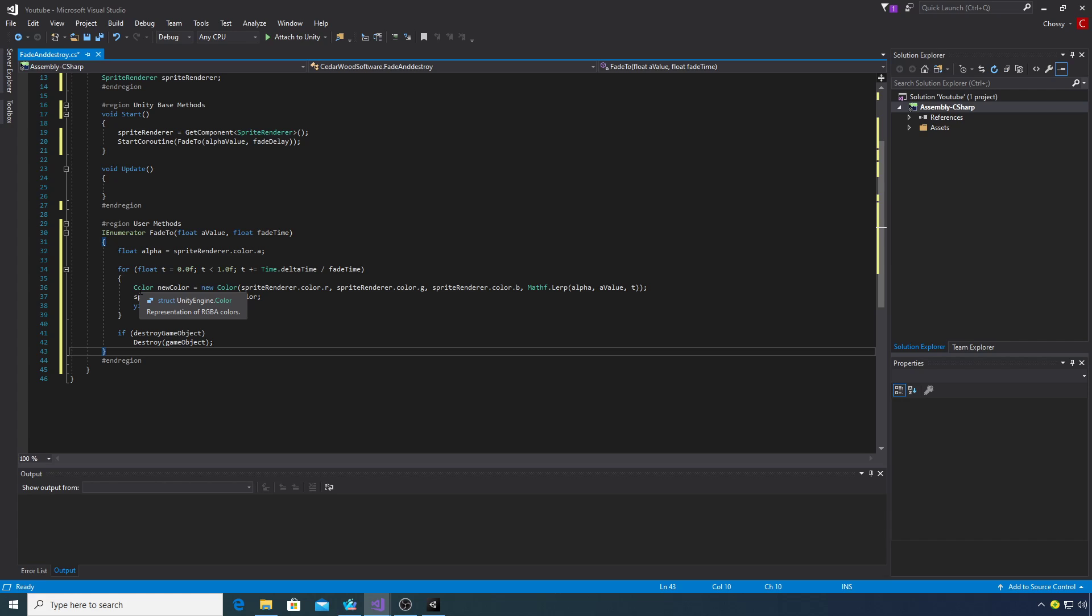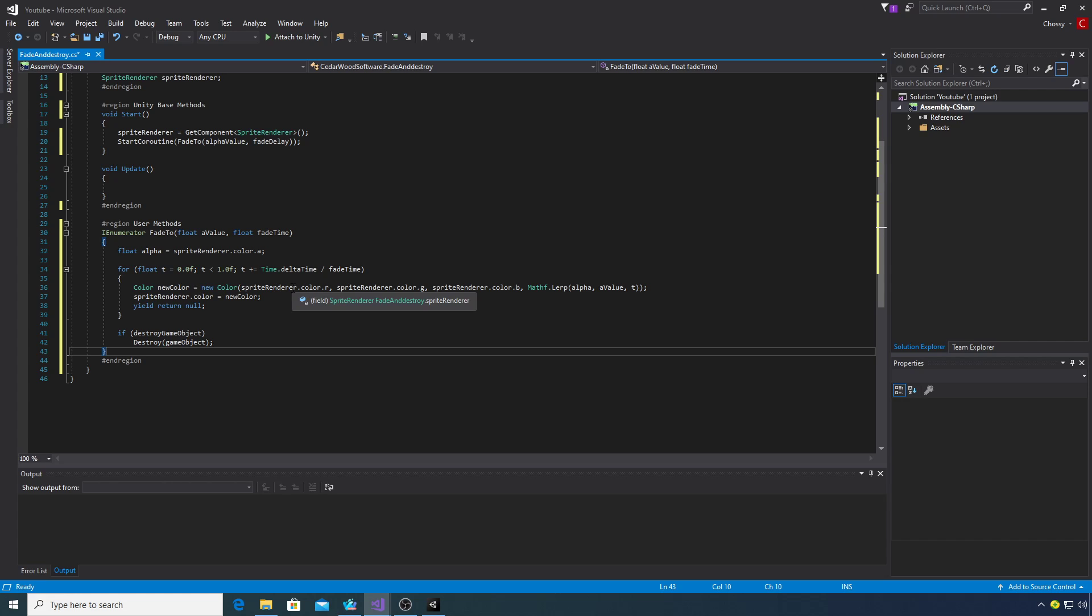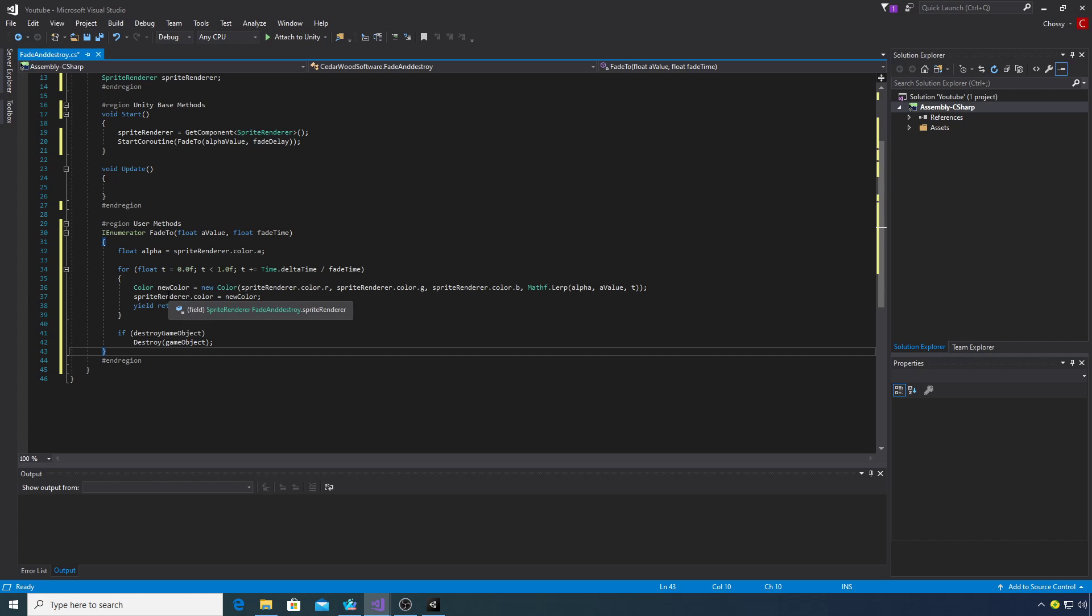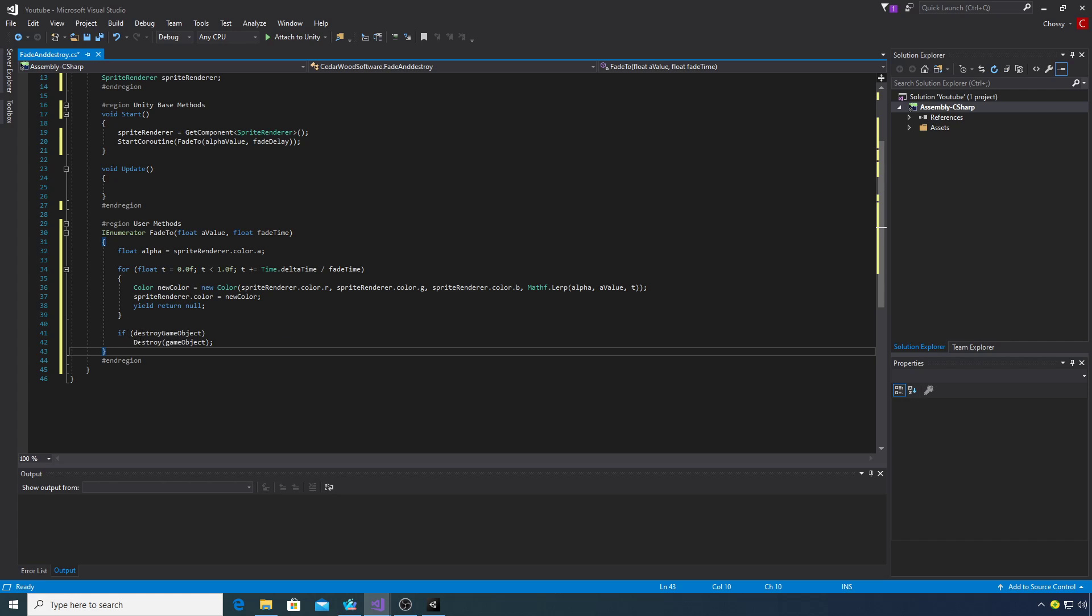In the for loop we want to create a new color and these values sprite renderer color RGB represent the RGB values of the sprite. Then we want to lerp between the alpha to the alpha value that we want to set our sprite to, and then T which will be the time period. We'll then set the sprite renderer color to the new color and whilst this loop is going on we're just going to return null. Once this loop is finished we're going to destroy the game object if we want to destroy the game object.